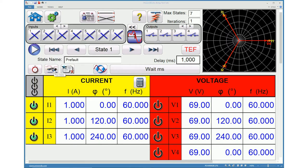Clicking plot states icon will navigate to the screen which shows the plot of currents and voltages along with the status of binary inputs and binary outputs.